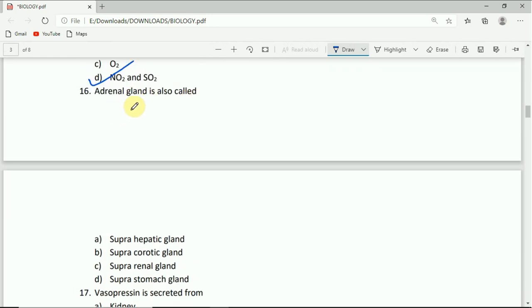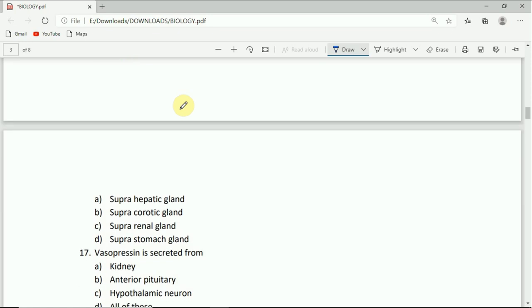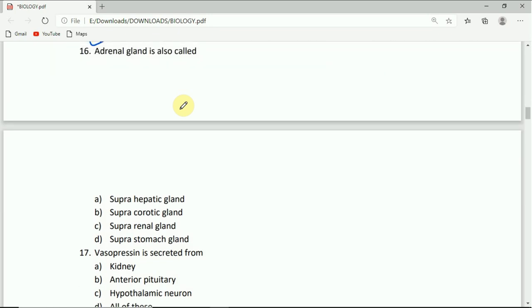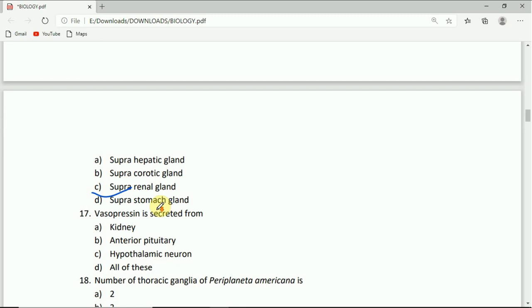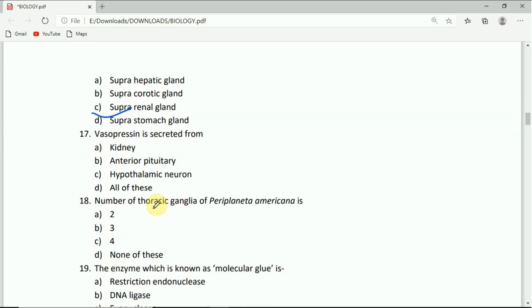Come to question number 16. Adrenal gland is also called: supra hepatic gland, supra aortic gland, supra renal gland, or supra stomach gland. The correct answer is C, that is supra renal gland.